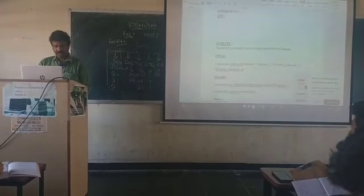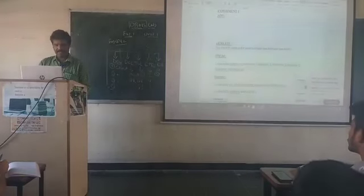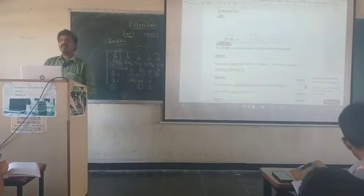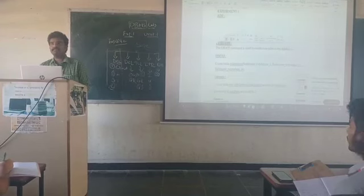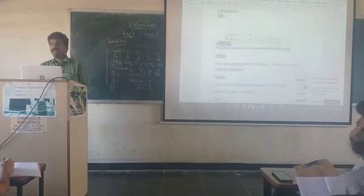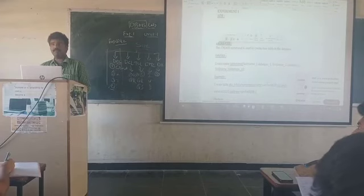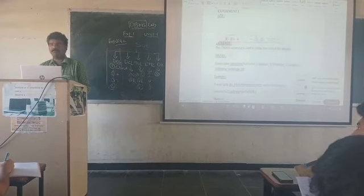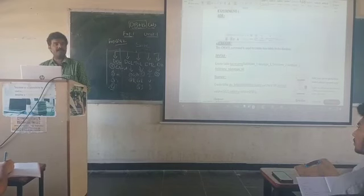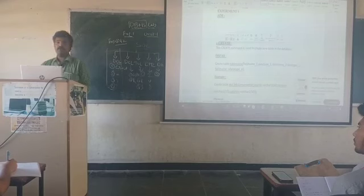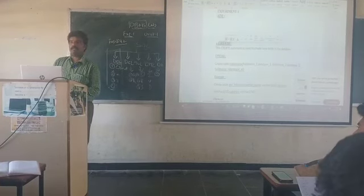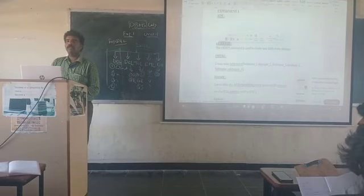The number one command we are having is the CREATE command. Using the CREATE command, we can create a table. At the same time, we want to create a database first of all. Once we create a database, then we connect to that particular database and then we can create a table or whatever we need.